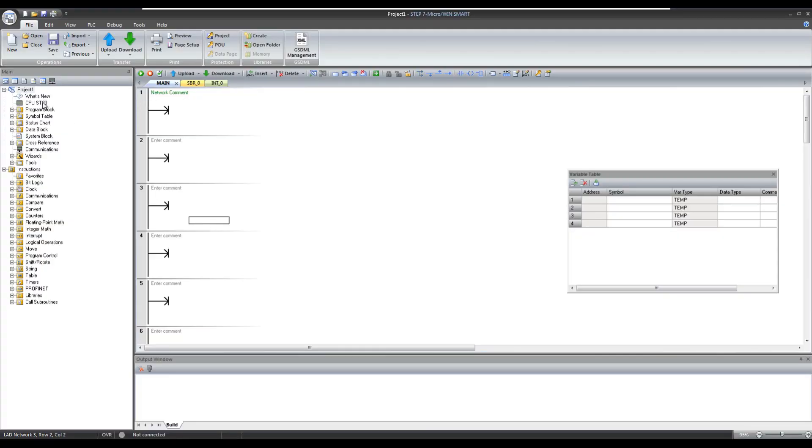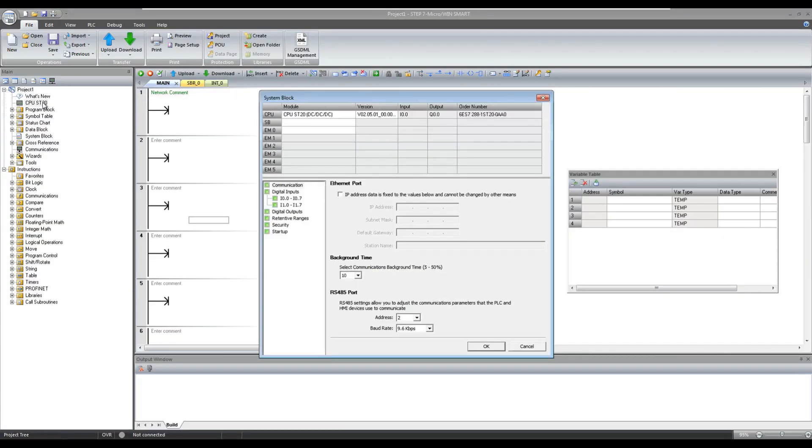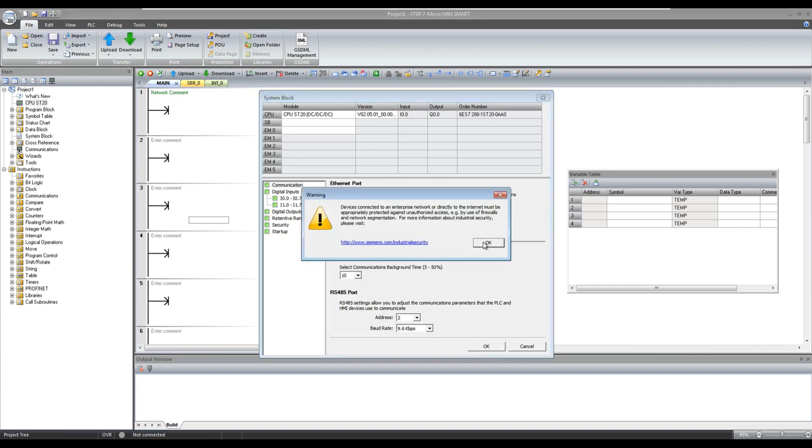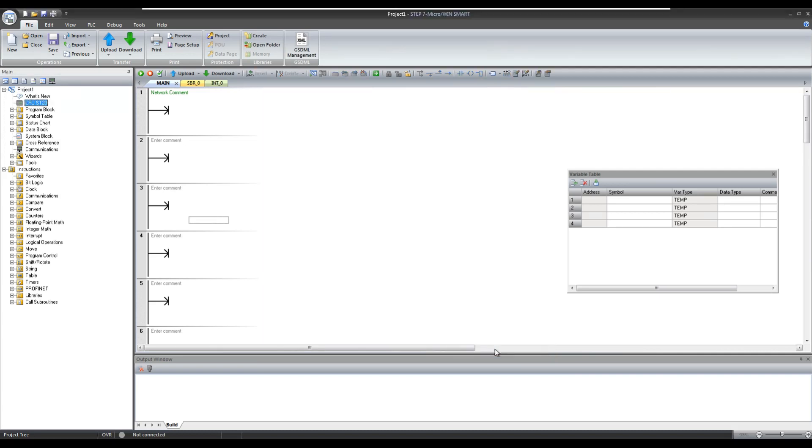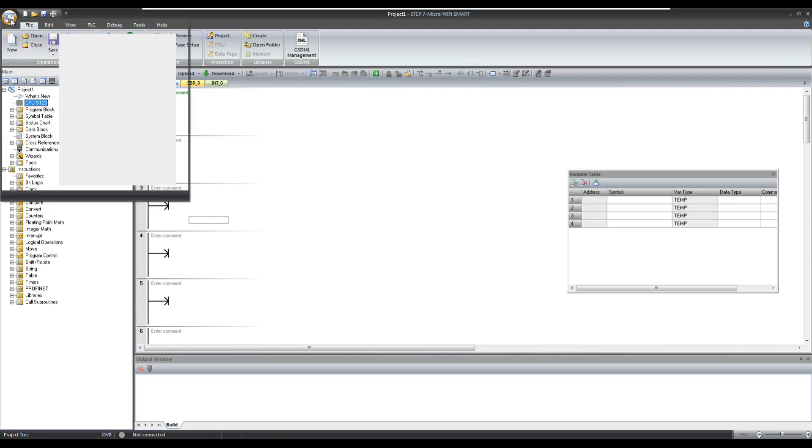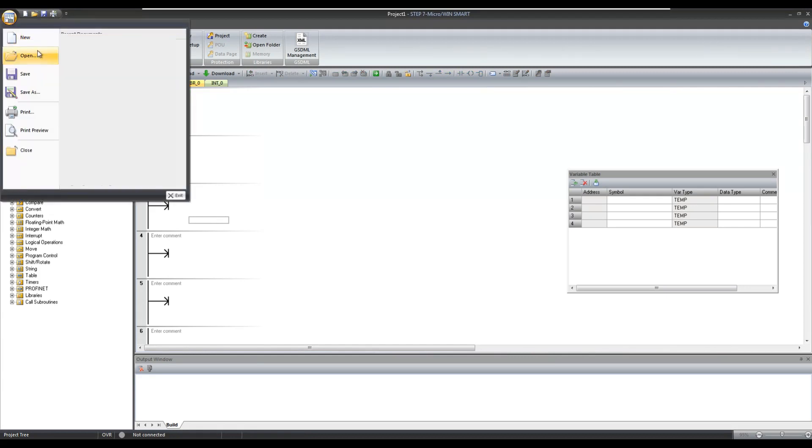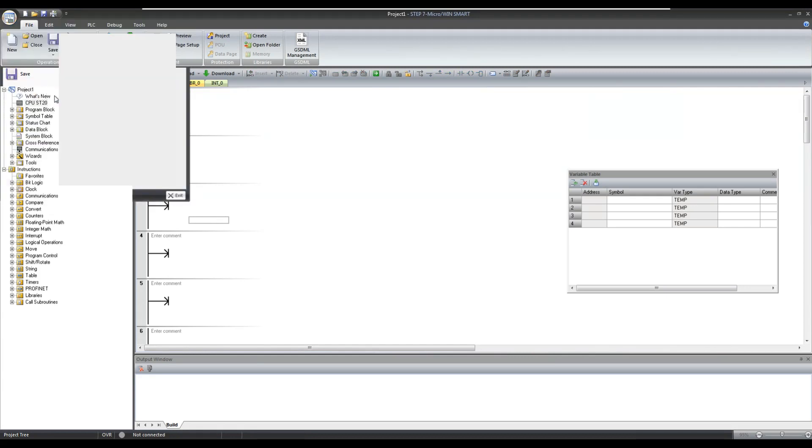Here I am creating a new program, setting the IP address of my PLC, and saving the newly created program.